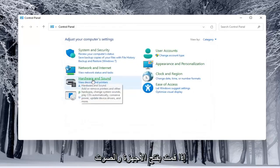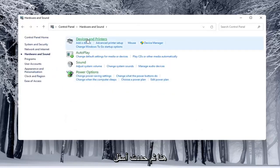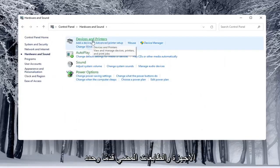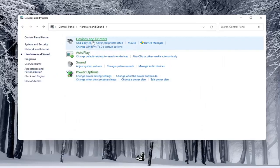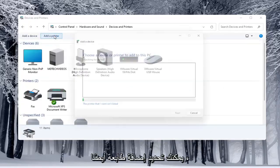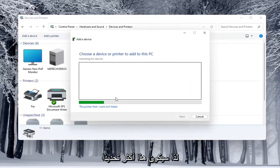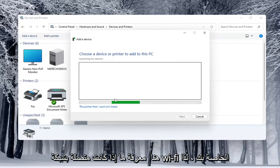If you do open up hardware and sound here and then select underneath devices and printers, go ahead and select that. You can select add a printer as well. So this will be a little more specific here to see if it connects to your Wi-Fi.